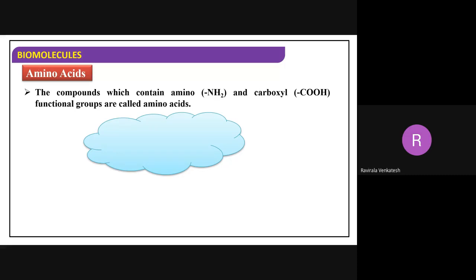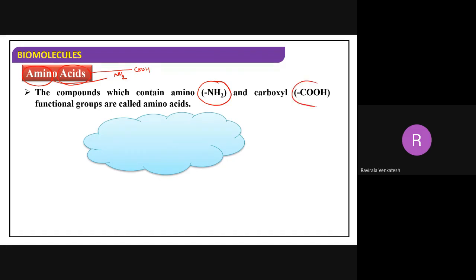What are amino acids? If you observe, amino means which group - it is the NH2 group. Acids will have the COOH group. So collectively, any compound which contains an amino group, that means NH2 group, and a carboxylic group, they are called amino acids.